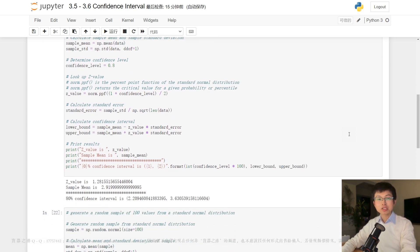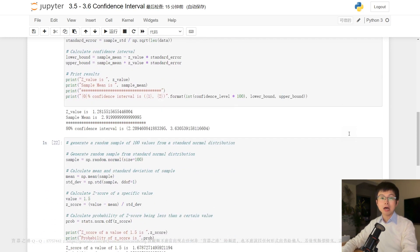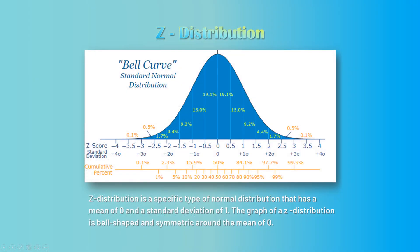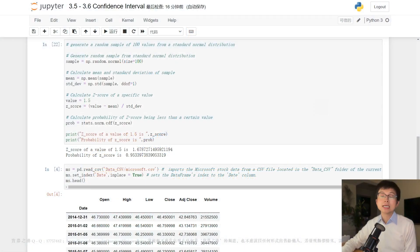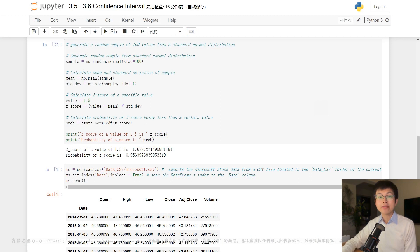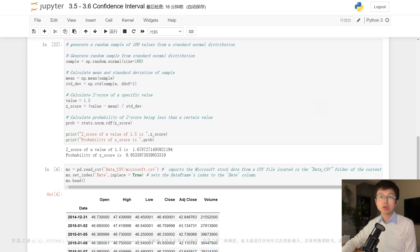The z-distribution is a probability distribution that has a mean of zero and a standard deviation of one. It is a bell-shaped curve that is symmetric around the mean, with most of the data falling within three standard deviations of the mean. The distribution is important in statistics and probability because it allows us to standardize data and compare it to other distributions. By converting data to z-scores, we can calculate probabilities and make comparisons with different datasets.